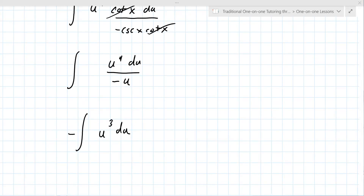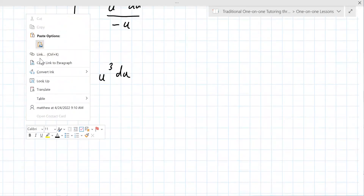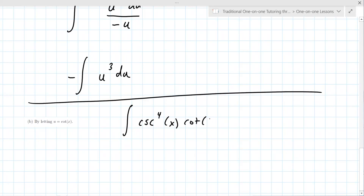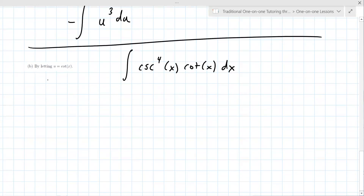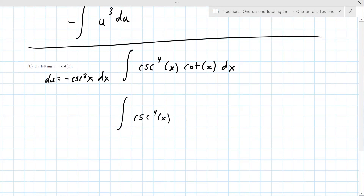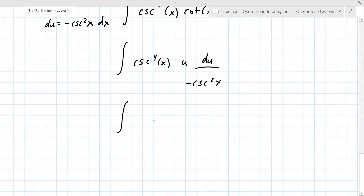The instructor is probably saying there are options here. Option B: rewrite the integral as cosecant to the fourth x cotangent x dx, and now your du — the derivative of cotangent x — is minus cosecant squared x dx. Going back to the integral, you have cosecant to the fourth x times u, and dx becomes du over minus cosecant squared x.